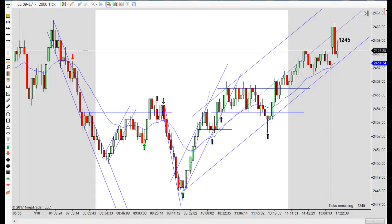Hey, it's Mac with PriceActionTradingSystem.com, and it's Tuesday, July 18th. This will be our chart lesson for the day, and a fairly interesting trading day. There weren't a lot of trades today, but if you caught one or two of these, you still could have had a big day with only a couple of trades.